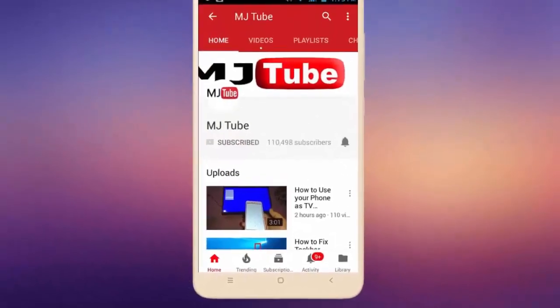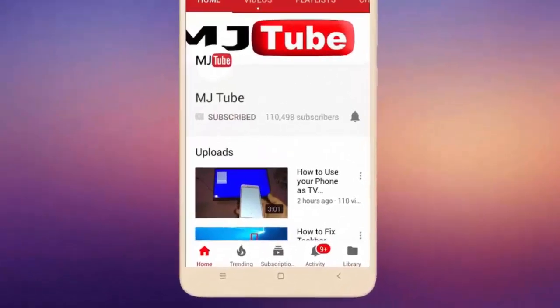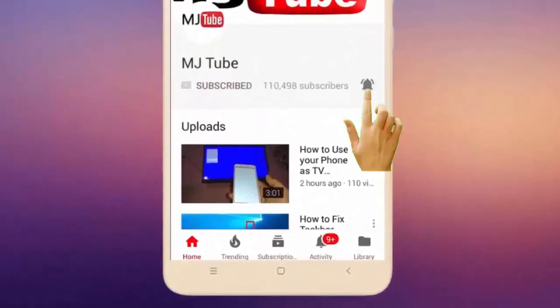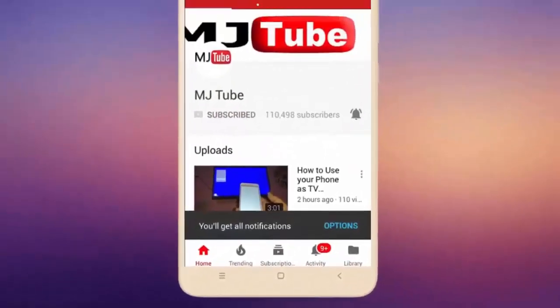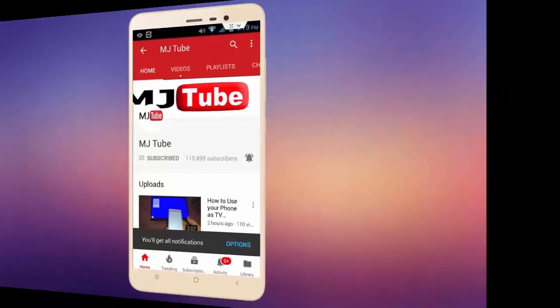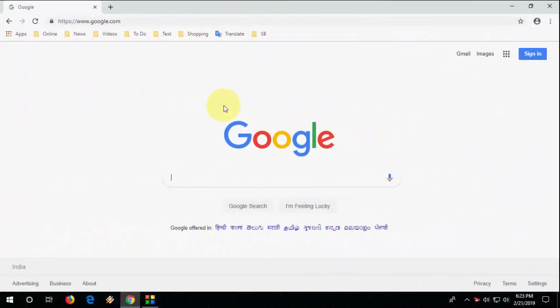Do subscribe to MJ Tube and hit on bell icon for latest videos. Hi there, welcome back again, I'm MG. In this video I will show you how to apply latest Chrome browser theme for your Chrome browser.